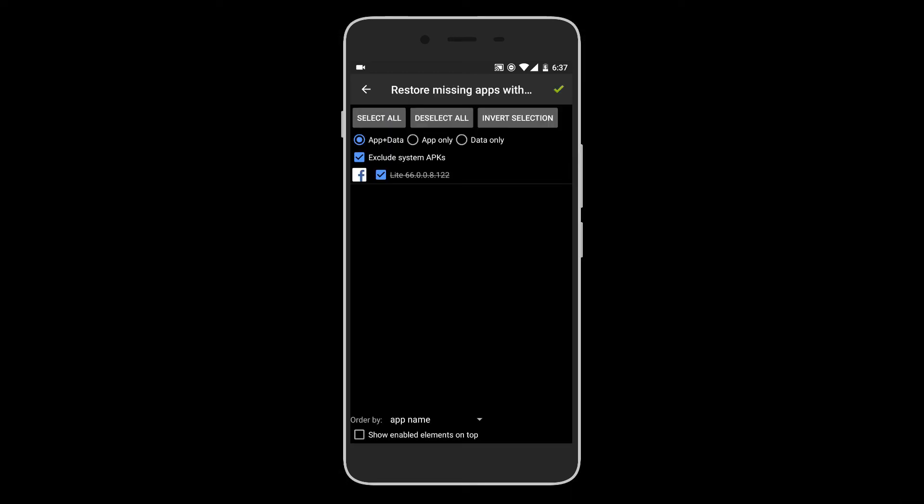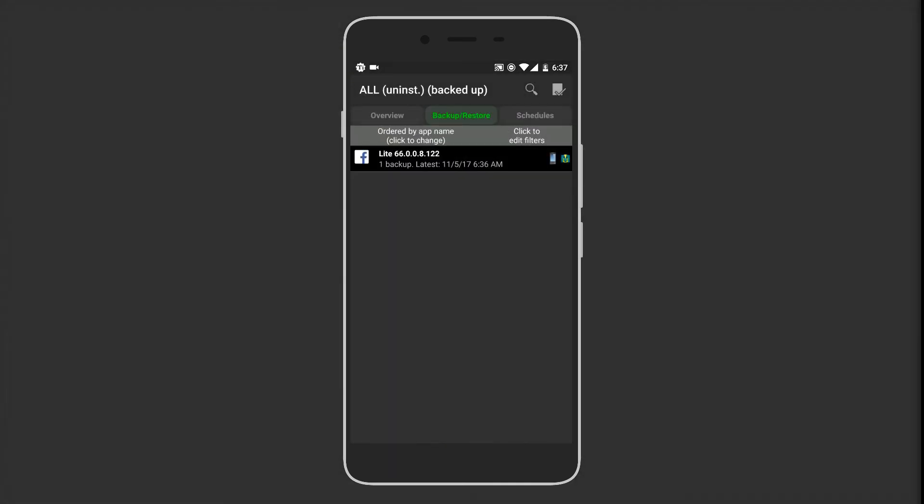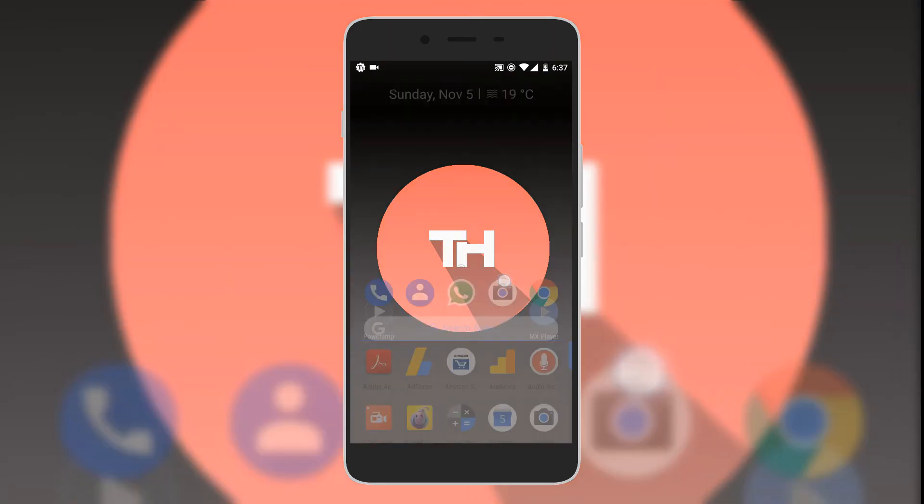Hit the green check mark again. The restore has been started. Now restore has been completed. Let's check if the Facebook app has my login details.